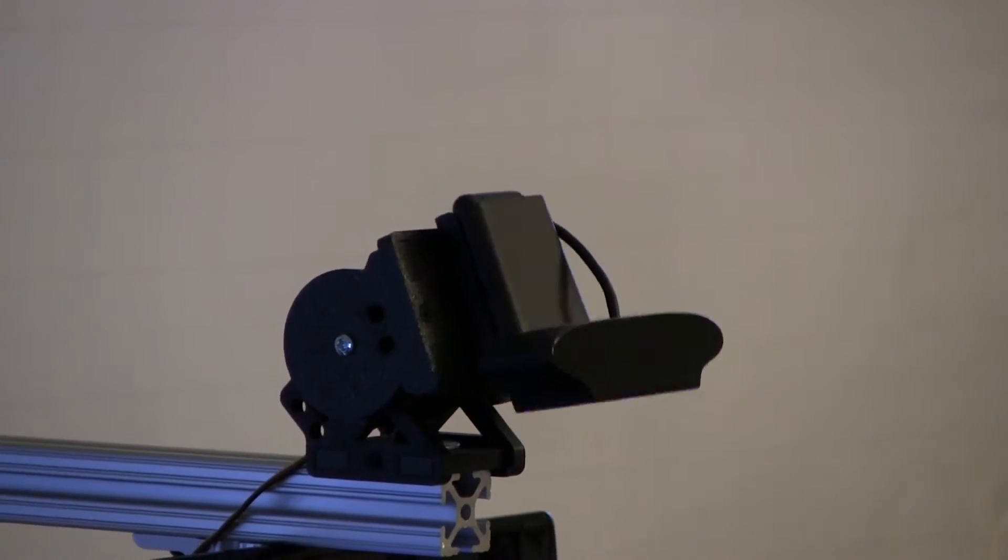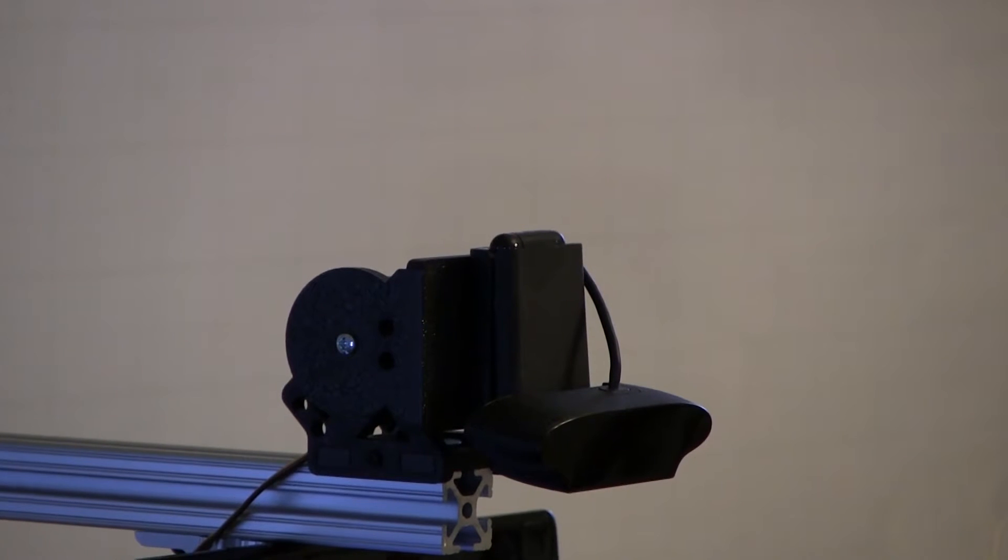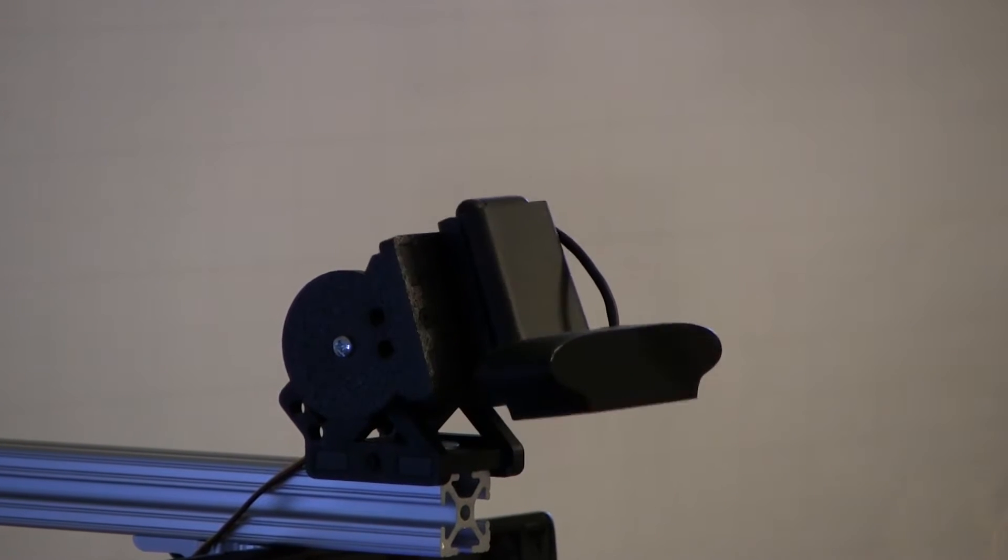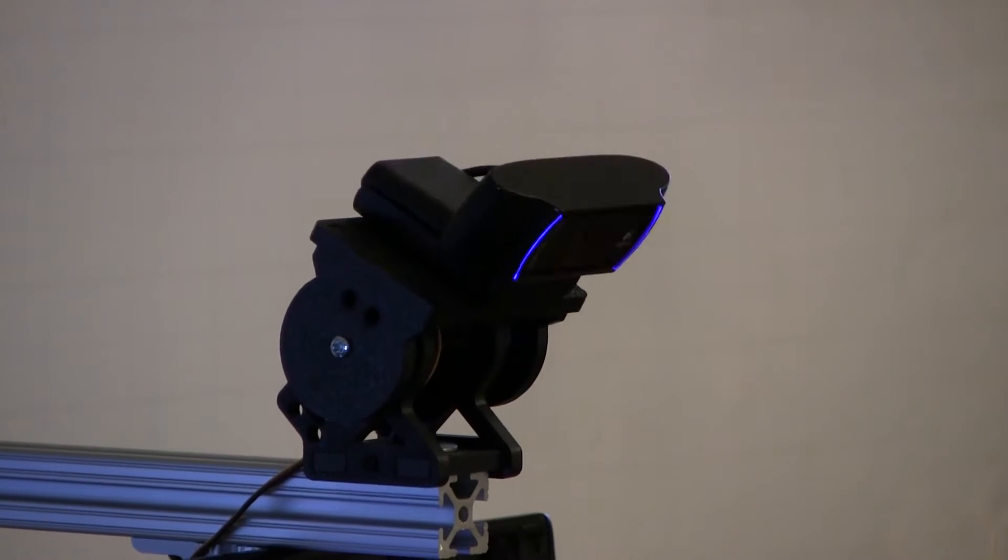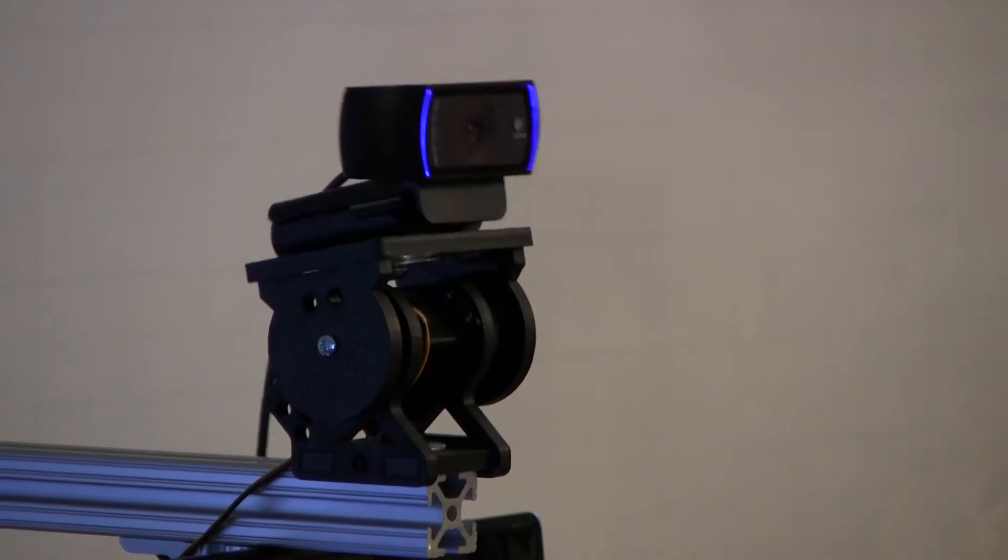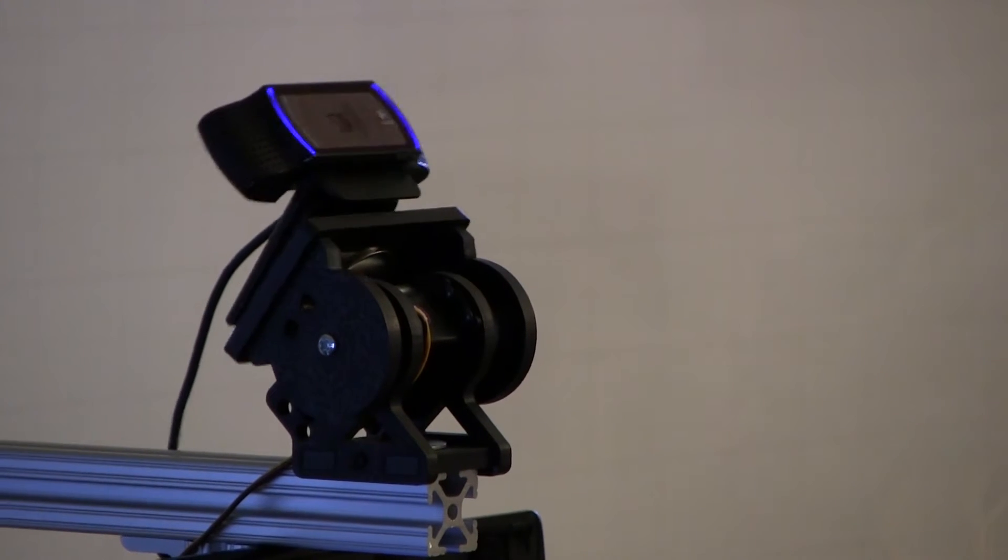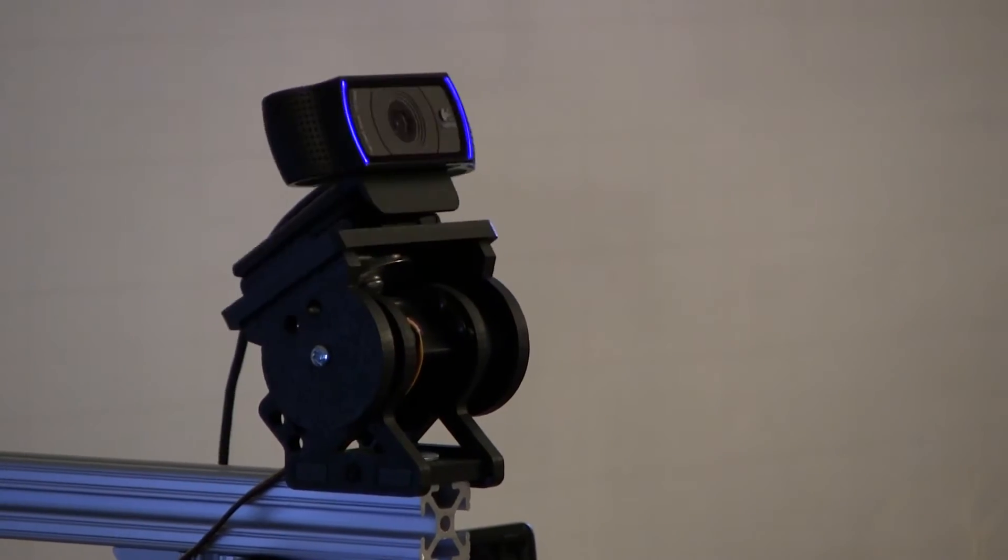I'm using a Logitech C920 webcam mounted to a servo tilt bracket made by ServoCity.